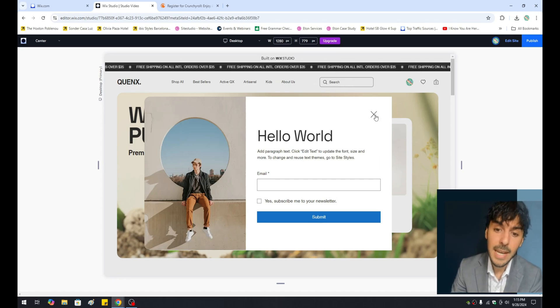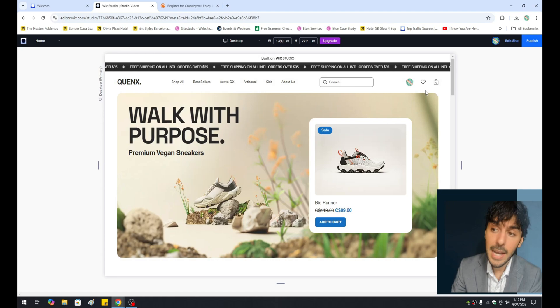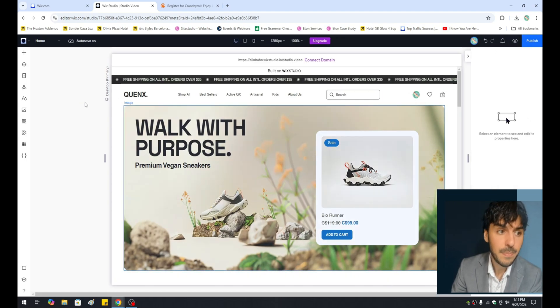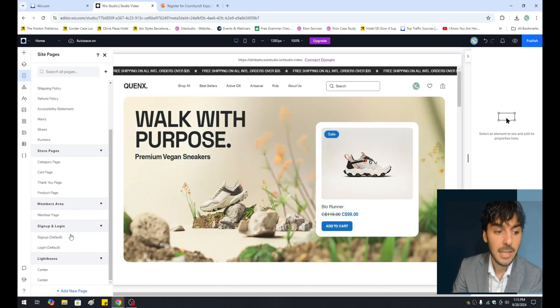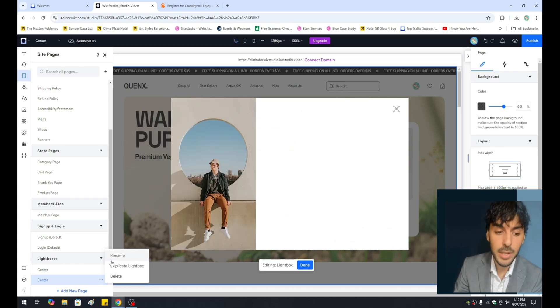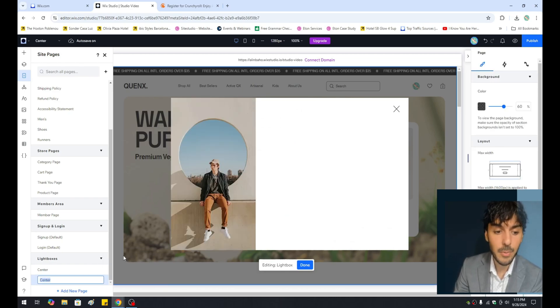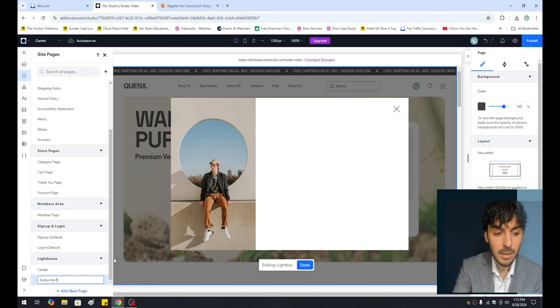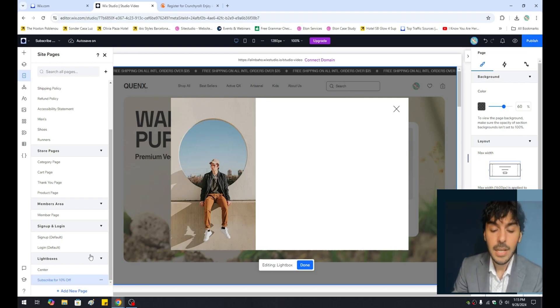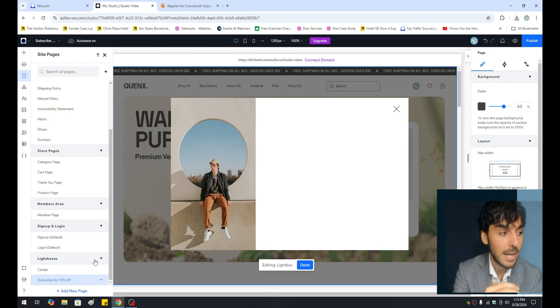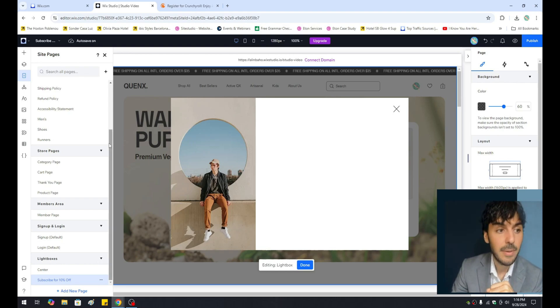So without further ado, let's go ahead one more time, click on the edit site. Let's click on the pages. Let's scroll down to the bottom and select our lightbox. Remember, you can actually rename your lightboxes. So in this case, I'm going to rename this and call this subscribe for 10% off. You can name each one of your lightboxes because you can make as many lightboxes as possible.